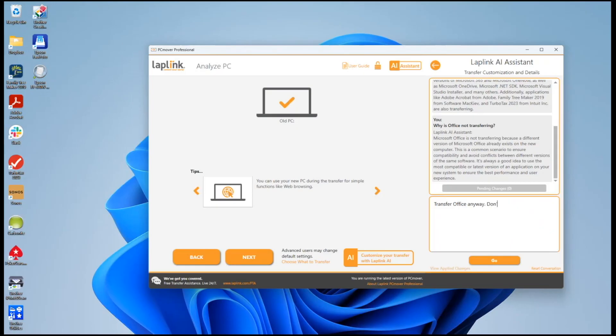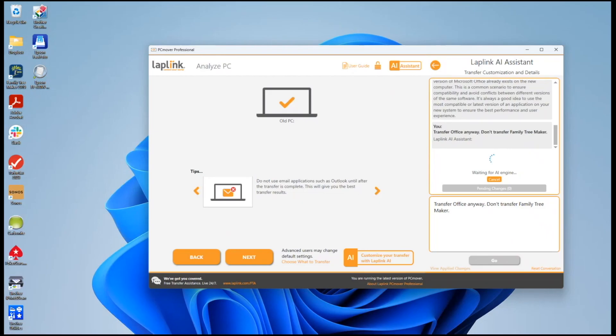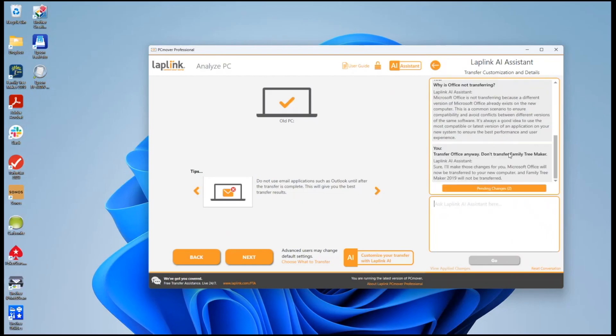I'll say don't transfer Family Tree Maker and it's a very friendly way of saying sure I'll make those changes for you.